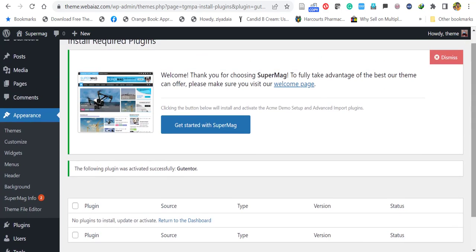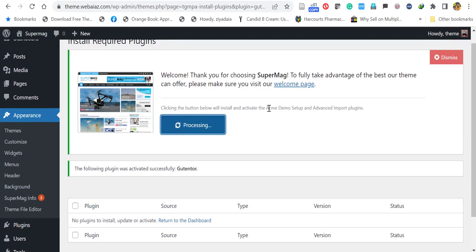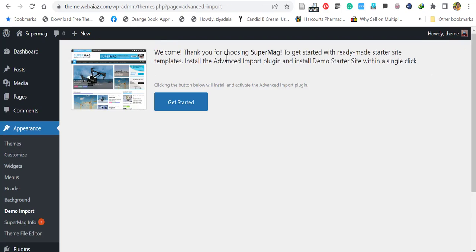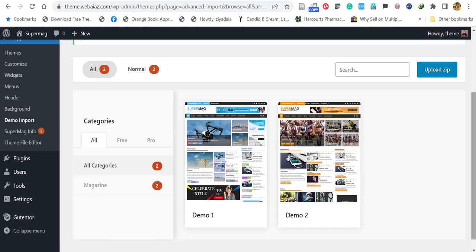So then click get started with Supermag. By clicking this, it will install and activate the ACME demo setup and advanced import plugins. To get started with readymade starter site templates, install the advanced import plugin and install demo starter site within a single click. So here click get started. You can see the demo import menu bar also appeared here.